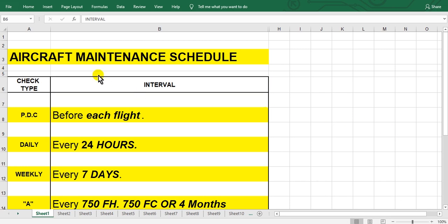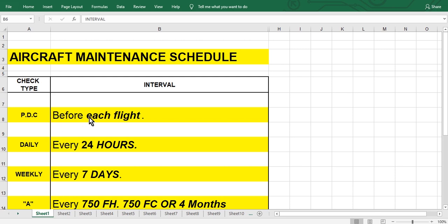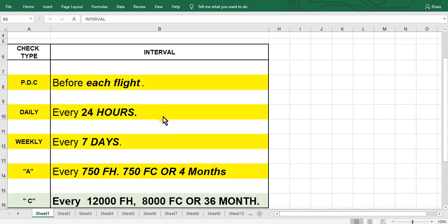Here there are line maintenance. Line maintenance means small checks such as PDC before each flight - pre-departure check or after landing check. This is the same or transit check, the larger transit, the daily check.